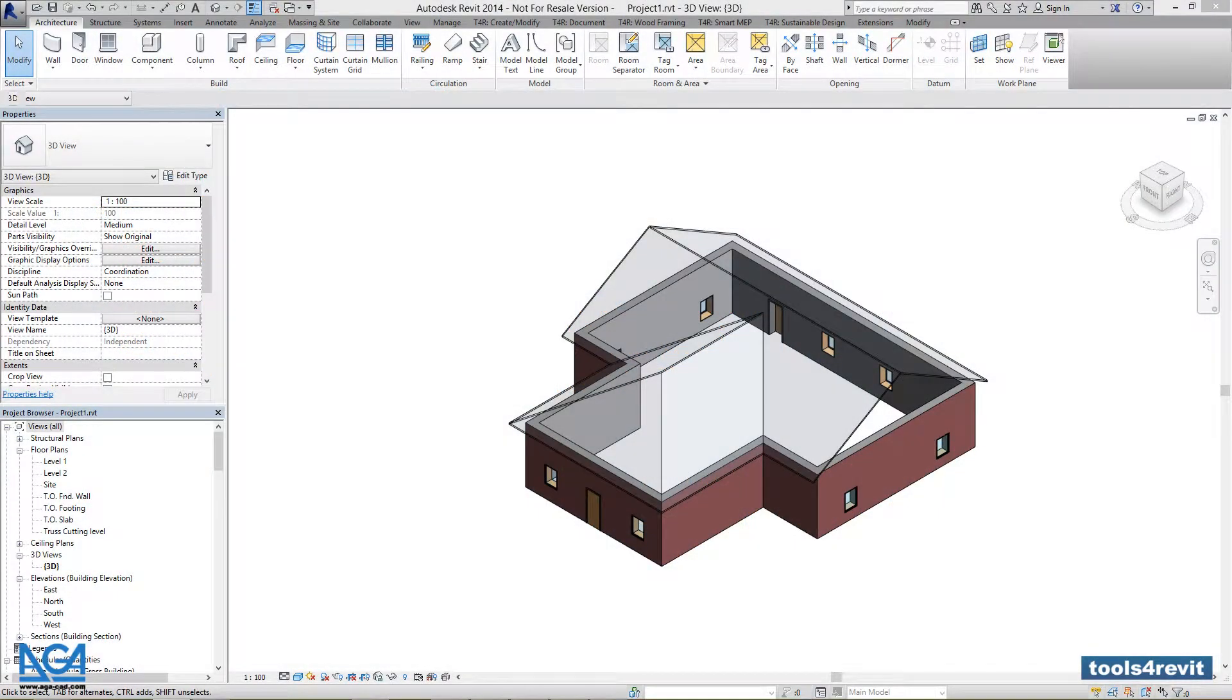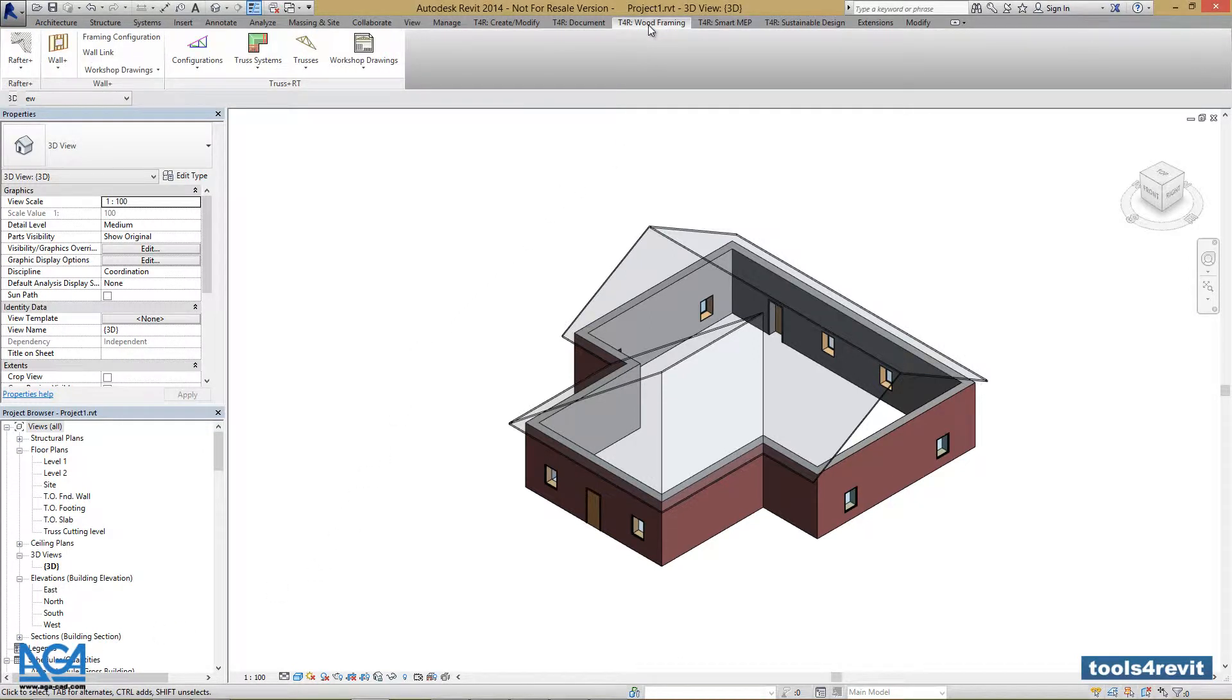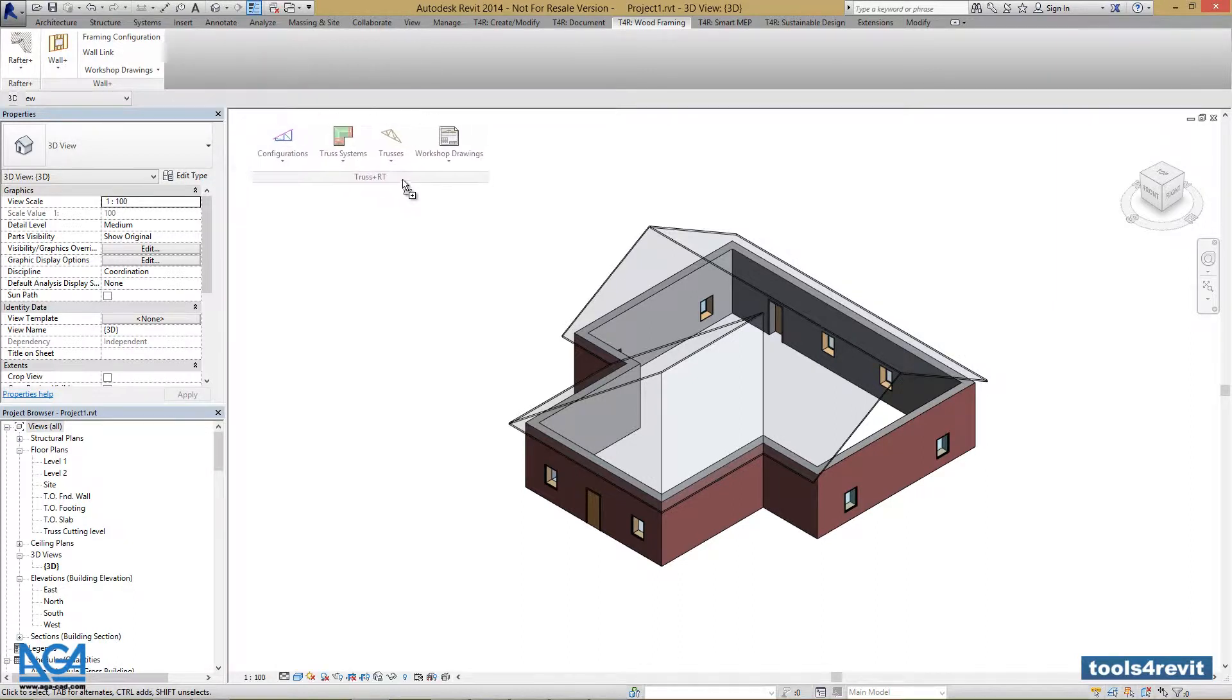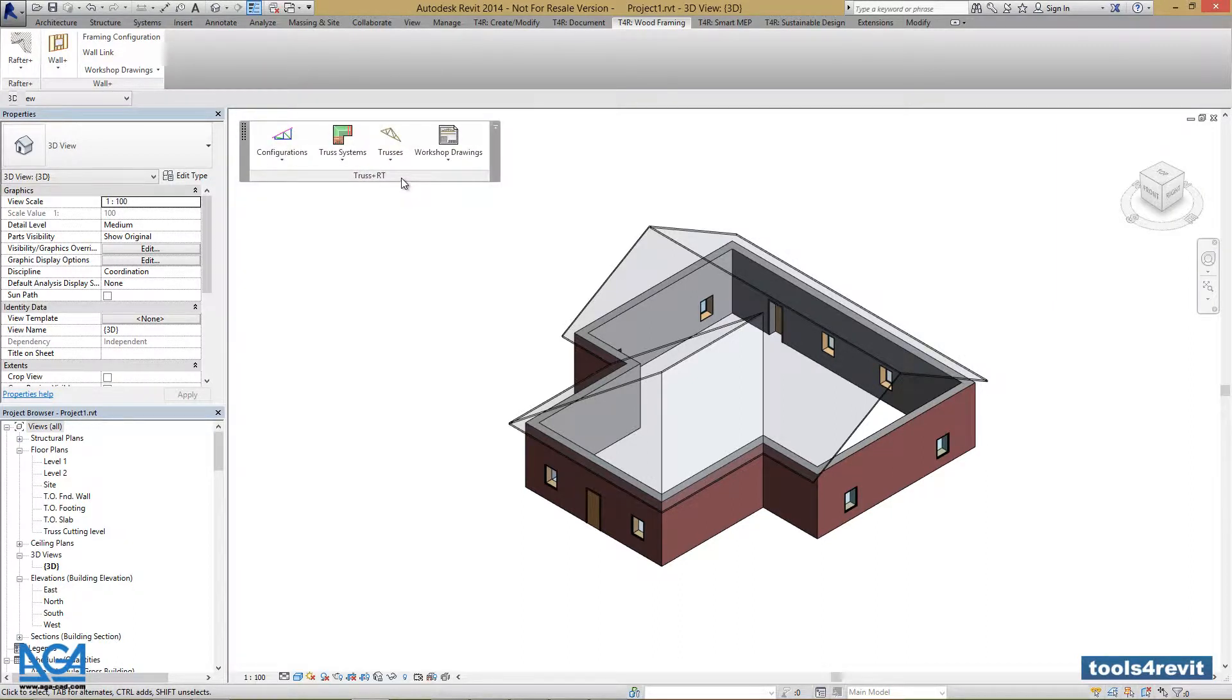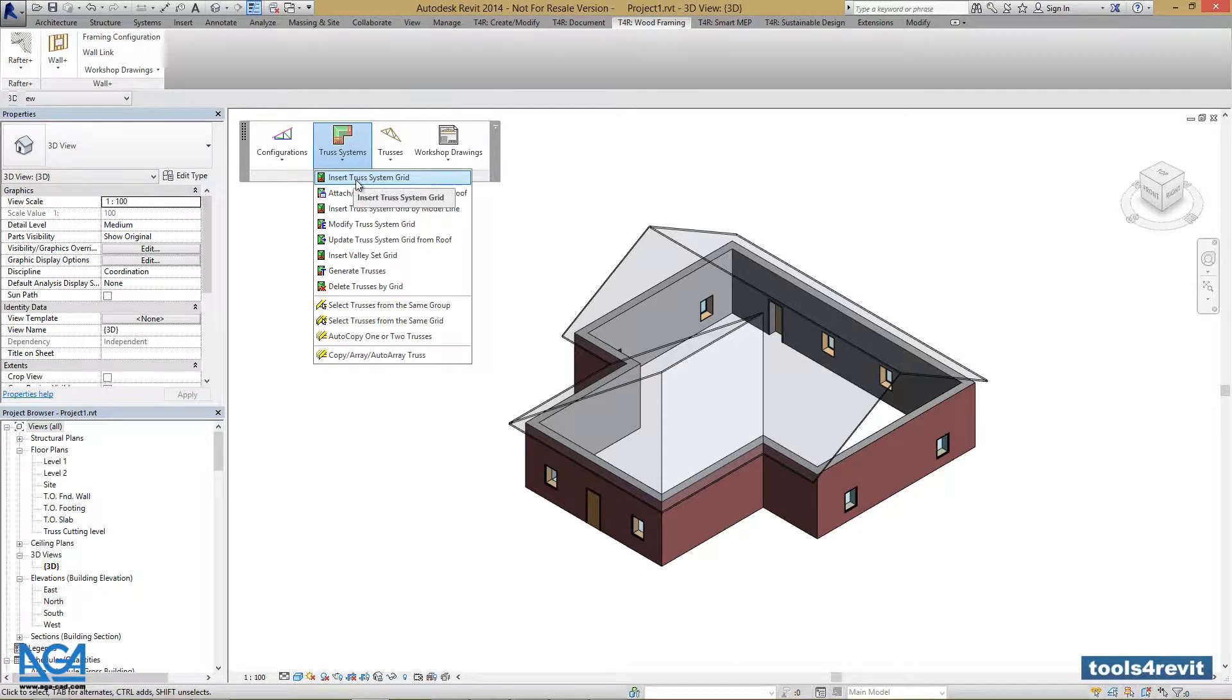In this part of the tutorial, the conceptual Truss System Design will be explained. First, let's go to the tool's Revit ribbon tab and drag Truss+ RT for better accessibility. Let's go to Truss Systems menu and press Insert Truss System Grid function.